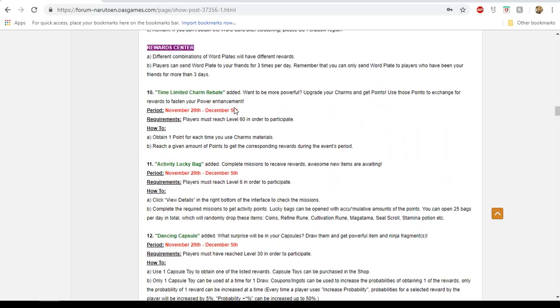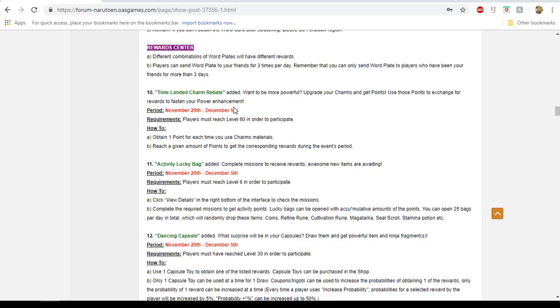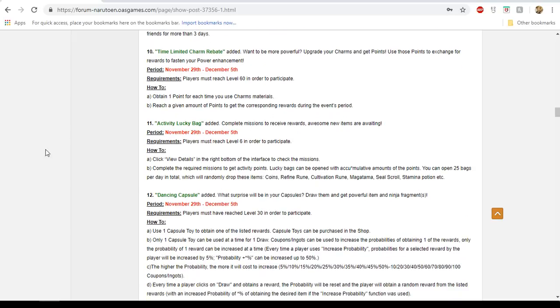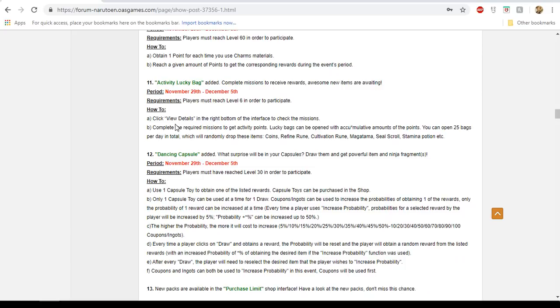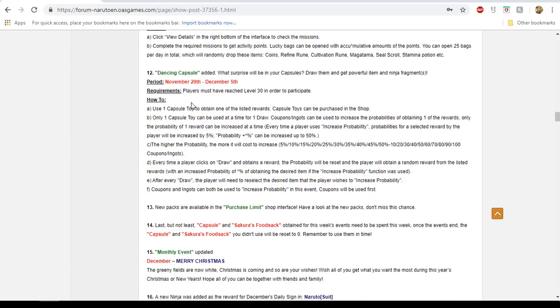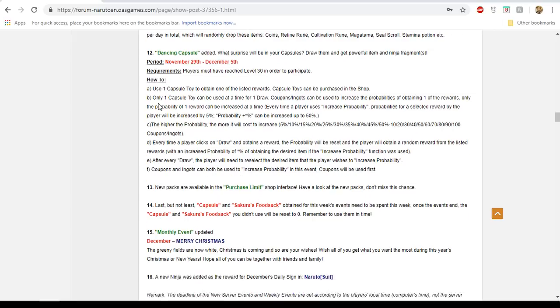We have the time-limited charm rebate. In regards to this rebate, you either do the full 1000 or you do at least 500. If you can't hit either of those two milestones, do not bother doing it because then you're wasting your charms. 1000 is obviously the ideal one, but if you cannot hit 1000 but could still do the 500, it doesn't hurt to just do the 500. I'm not going to talk about the activity bag. There's nothing really to see here. And this capsule, I never did this event. I think this event is stupid.